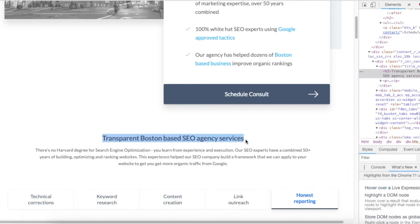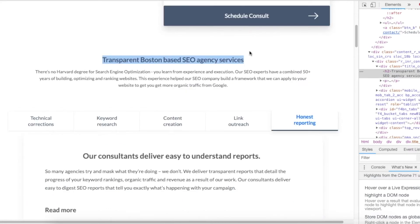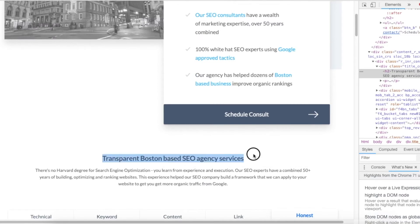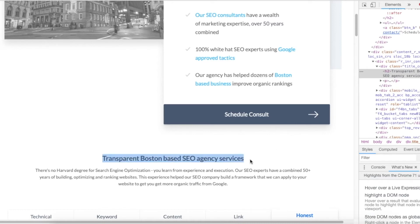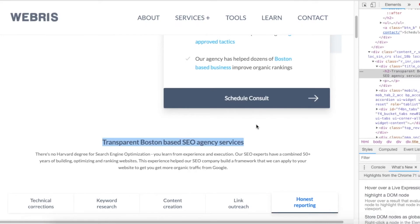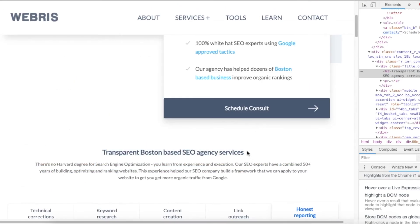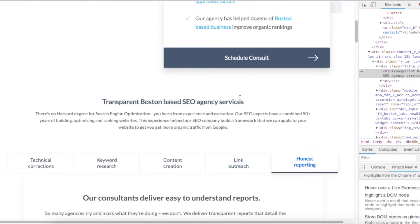Going to the next heading - I highlight it and inspect, and can see it's an h2: 'Boston based SEO agency services - transparent.' This is good because it's going after the main and secondary keywords. When optimizing subheadings, we want to do two things: get our main keywords in there, and also tell the story of the page for skimmers, because a lot of people just hit the subheadings. Can we get main and secondary keywords in titles that read naturally - not keyword stuffed - while also leading skimmers down to conversion? Those are the goals with subheadings.